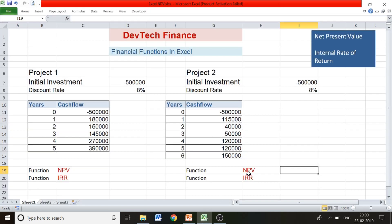I've taken two projects — Project 1 and Project 2 — with the same initial investment of rupees five lakhs in the current period. The discount rate is eight percent. This discount rate indicates the minimum required rate of return. For example, you could put money in a bank deposit and get about eight to eight-and-a-half percent, so any investment you make should give you a higher return than that. I've assumed eight percent as the discount rate.